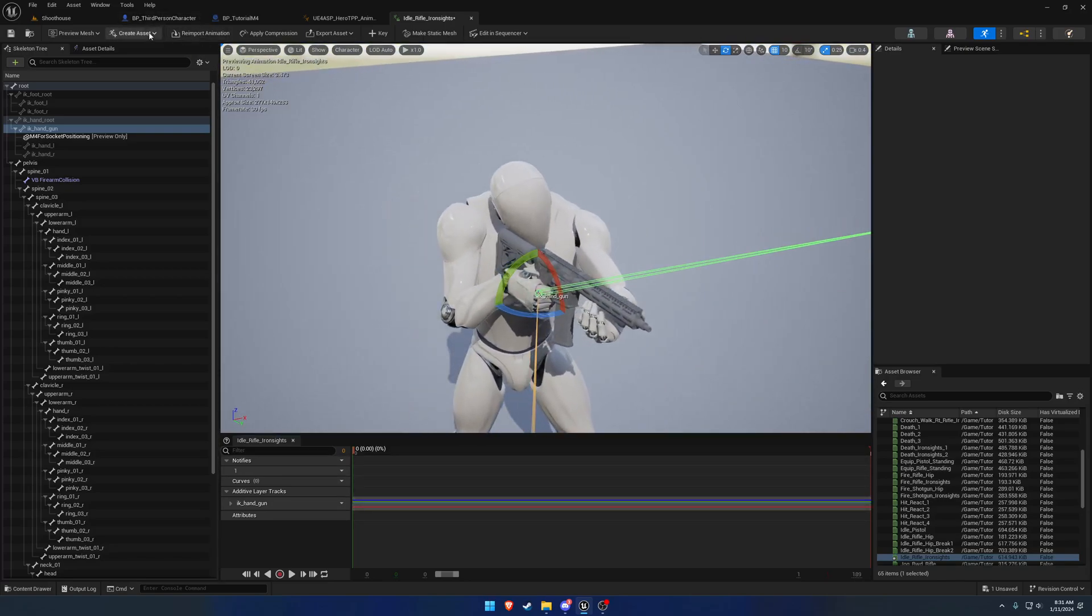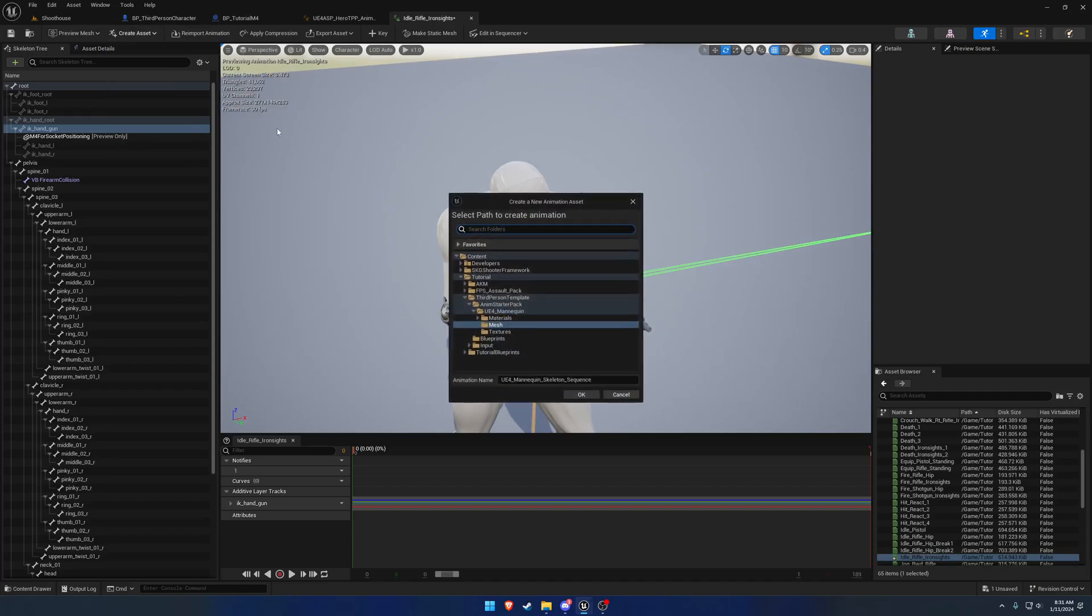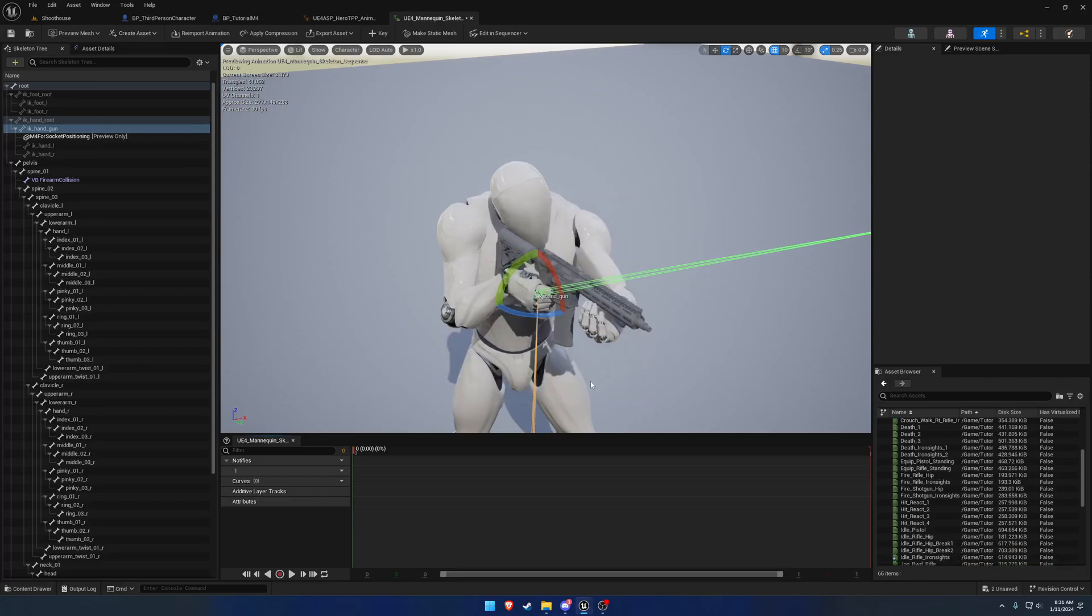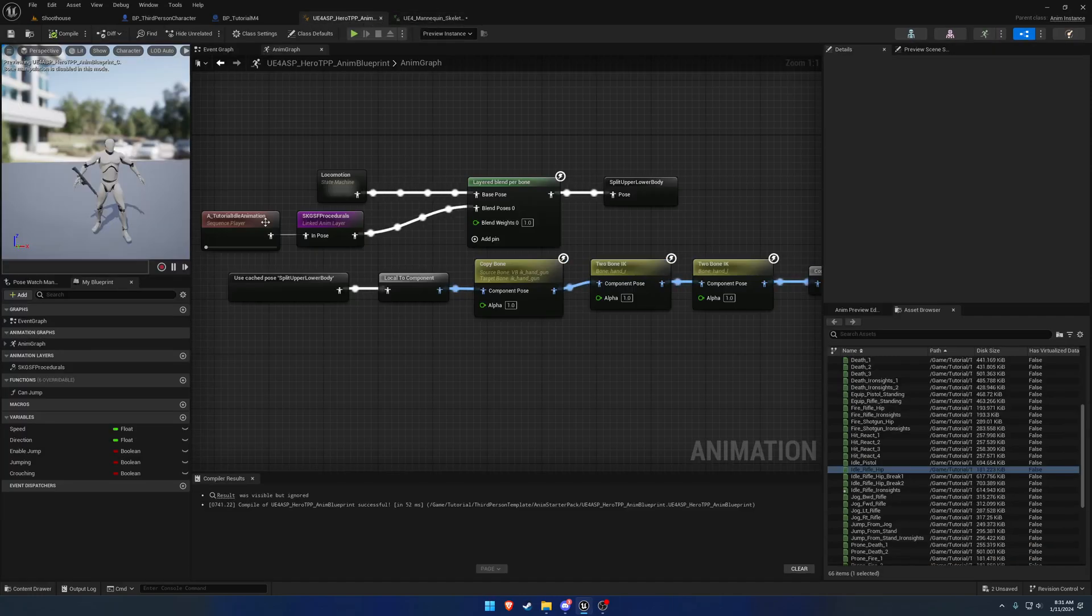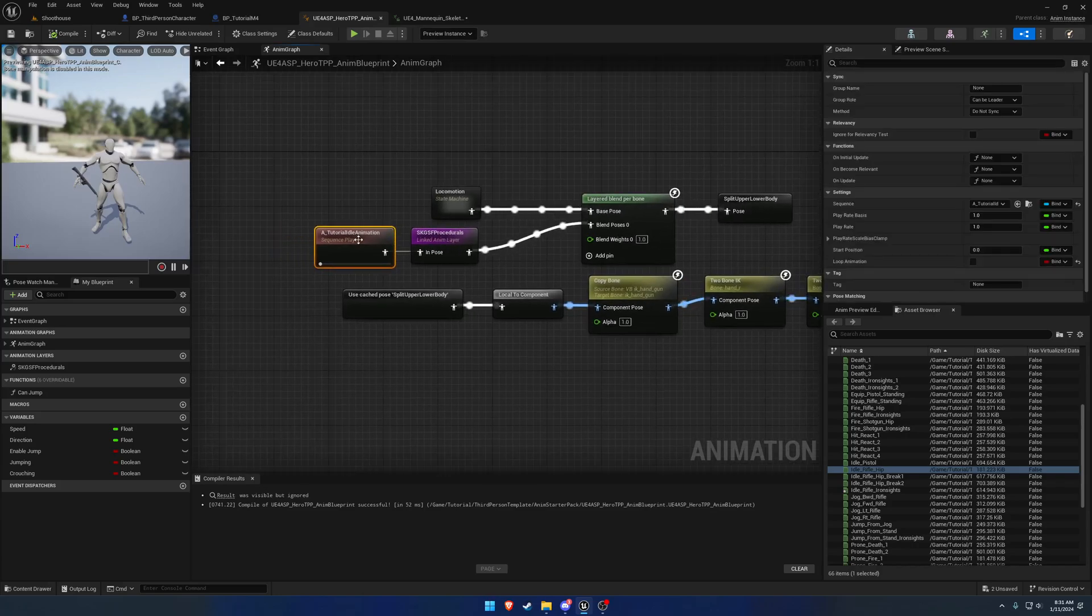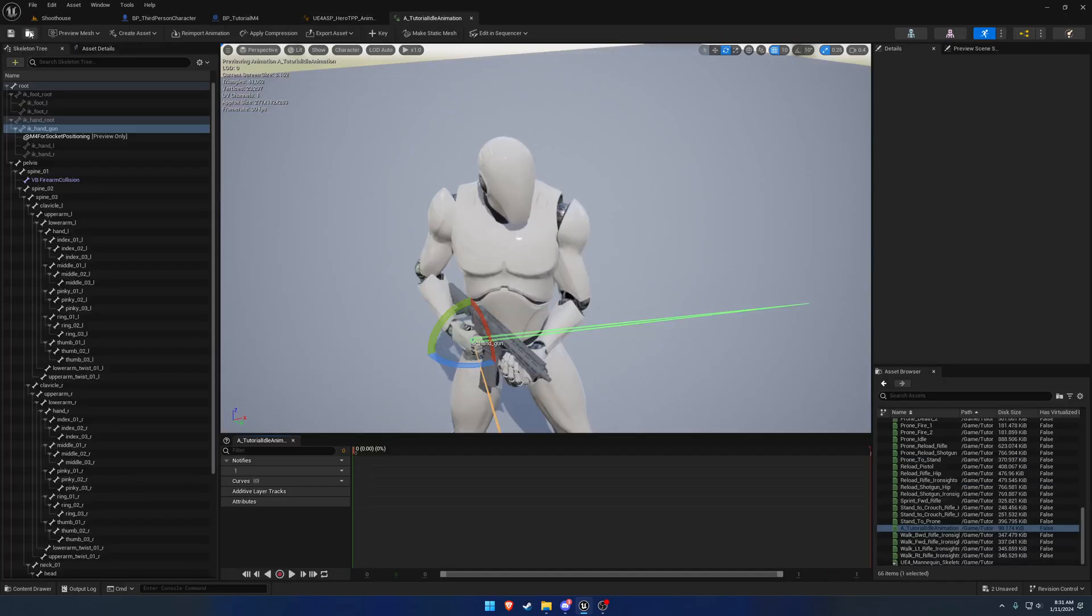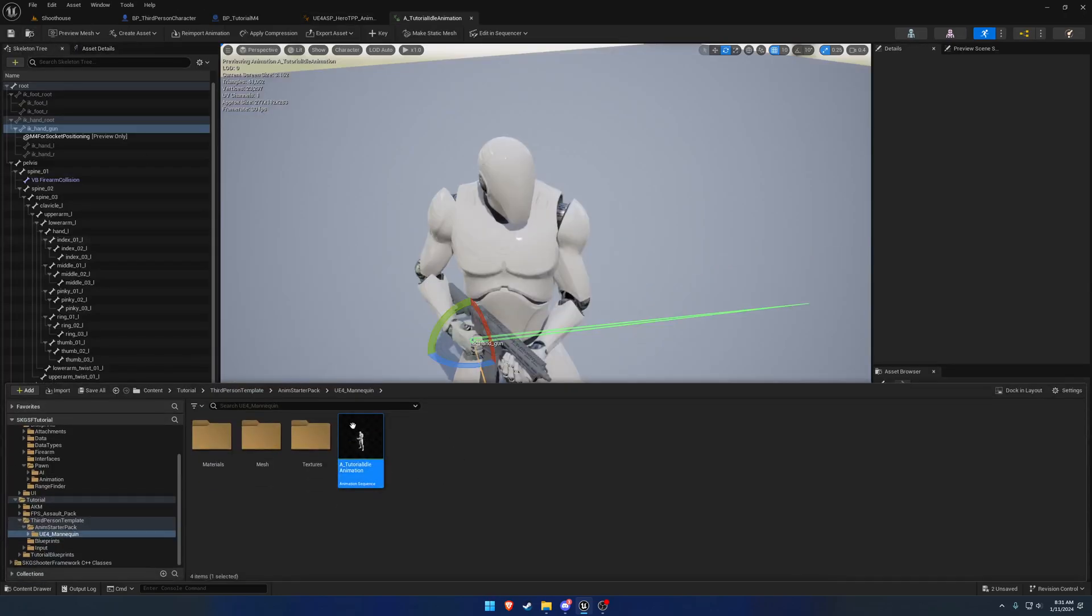We're going to do the same thing as before - create an animation off the current pose. For the time being, I'm going to throw mine in the third person template because I'm going to replace the existing animation with it.